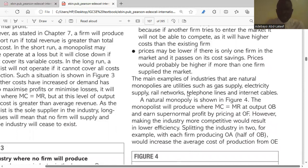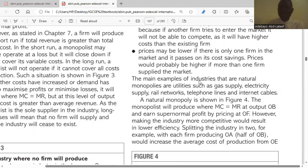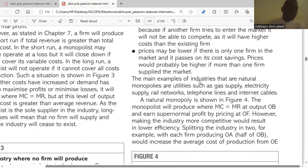The main examples of industries that are natural monopolies are utilities such as gas supply, electricity supply, rail networks, telephone lines, and internet cables. For example, in Libya, the General Electric Company of Libya — Geekor — is the sole provider of electricity. If the government of Libya allowed a new firm to start providing electricity services, the new firm would incur more cost and the price of electricity would increase, so Geekor would no longer be able to enjoy economies of scale.